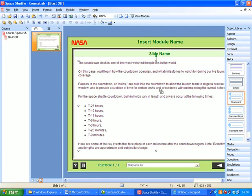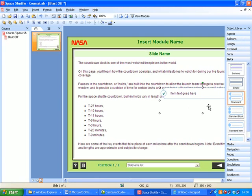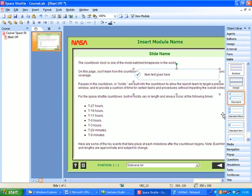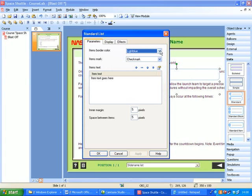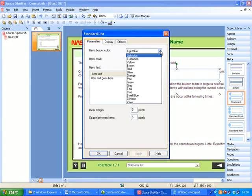So I drag it onto the screen. To edit any of these objects, almost anything, you just double-click it. So it says 'item text goes here,' so we double-click it, and inside here you get some options to change this list. It says it's light blue at the moment, so I think I'll change the color to green.